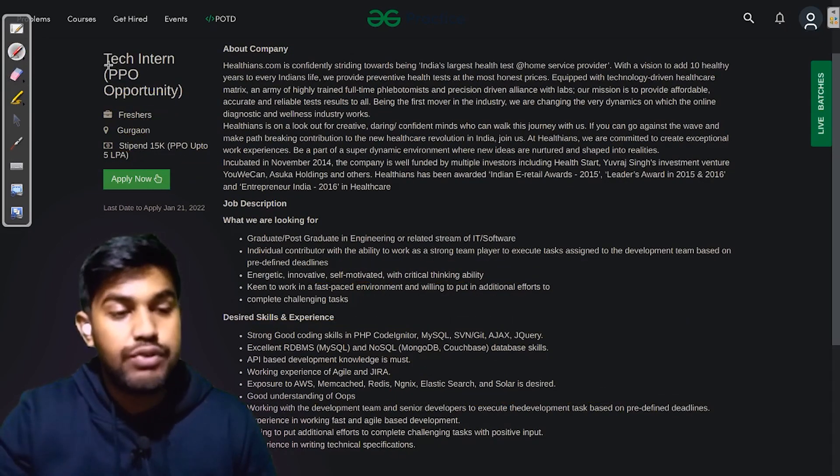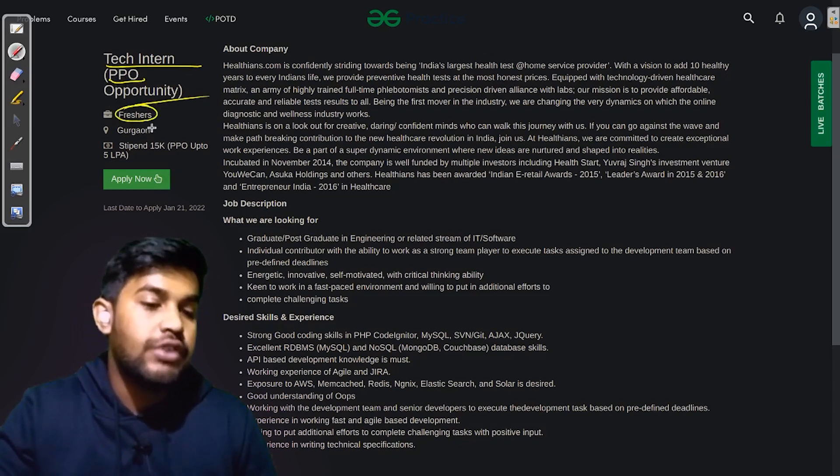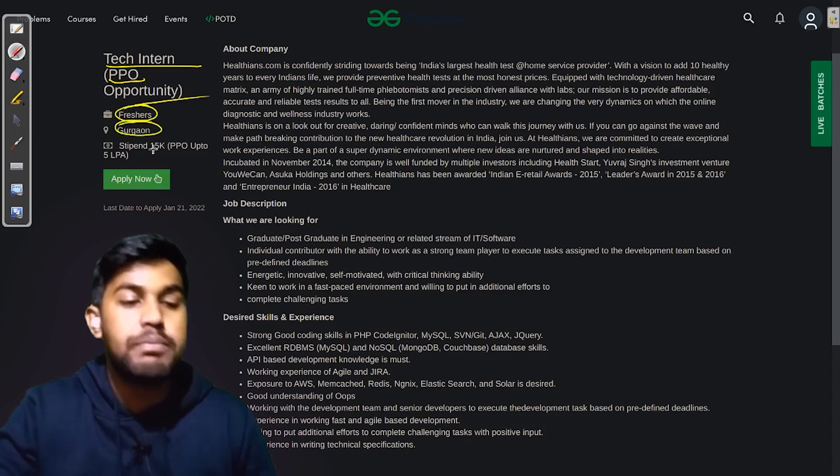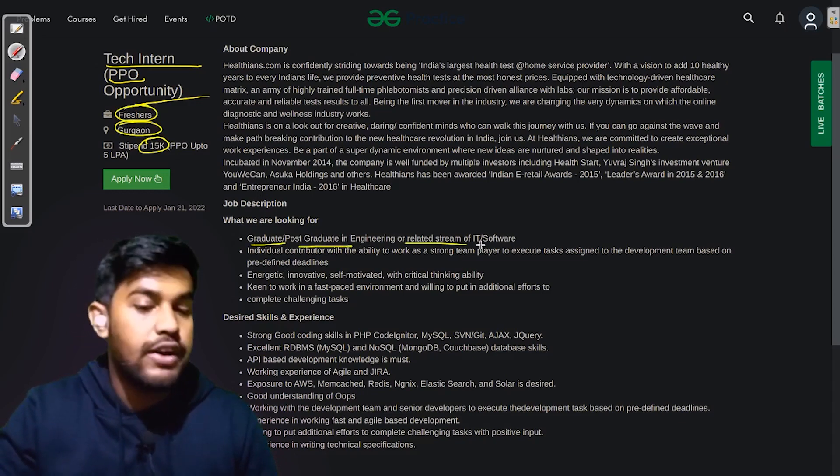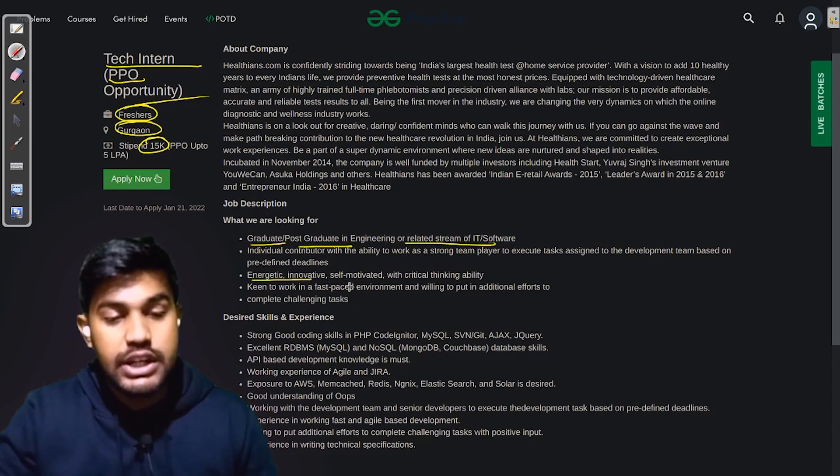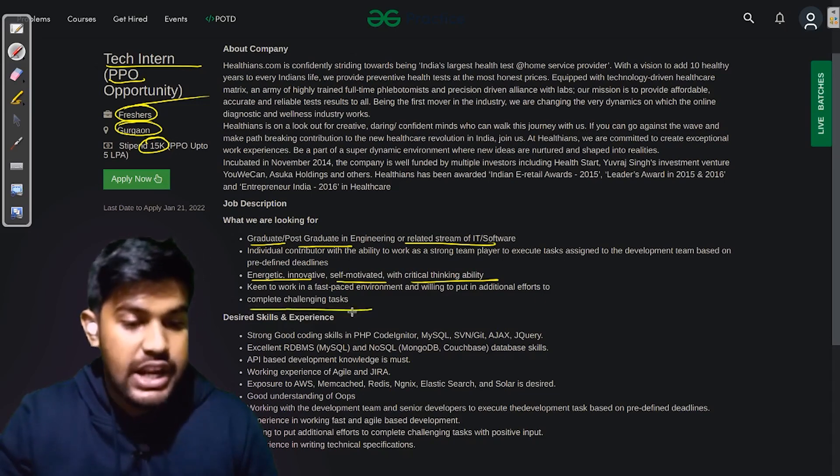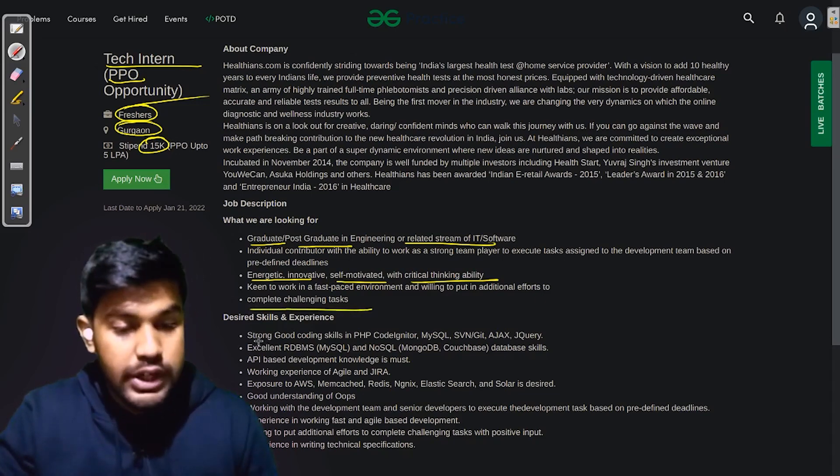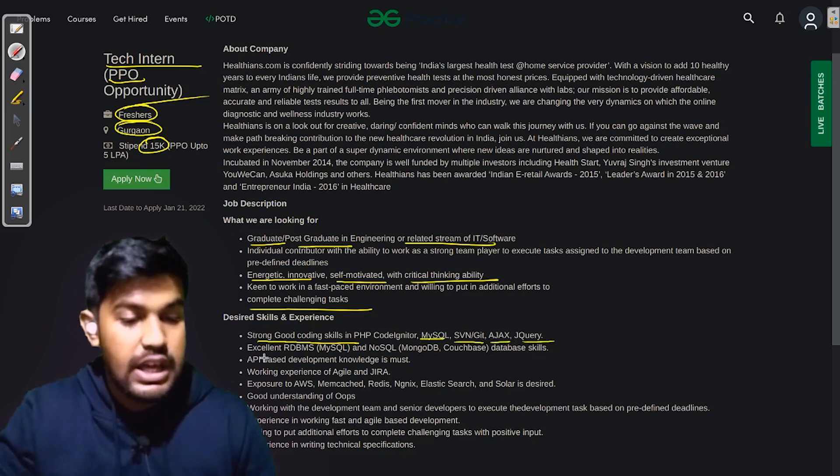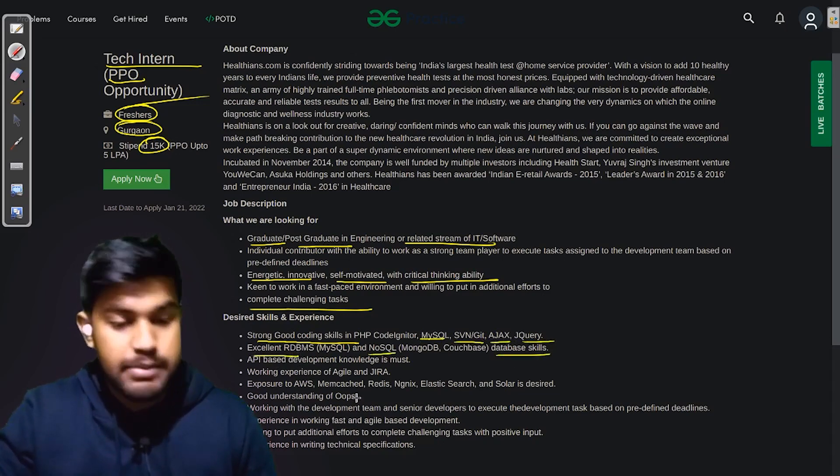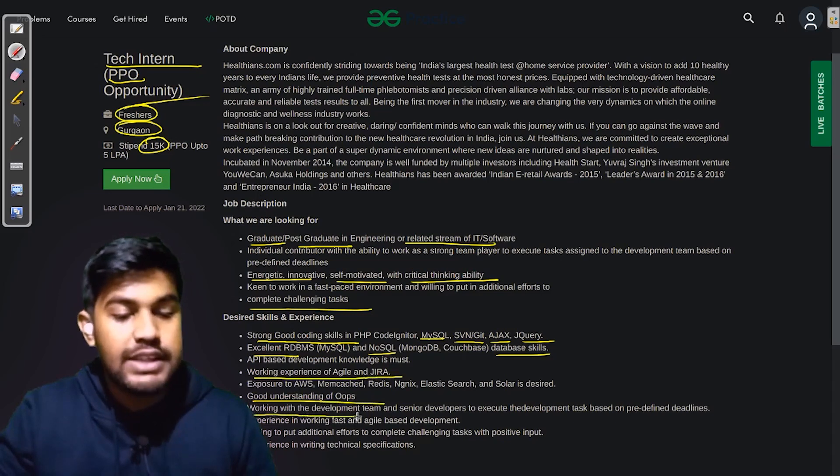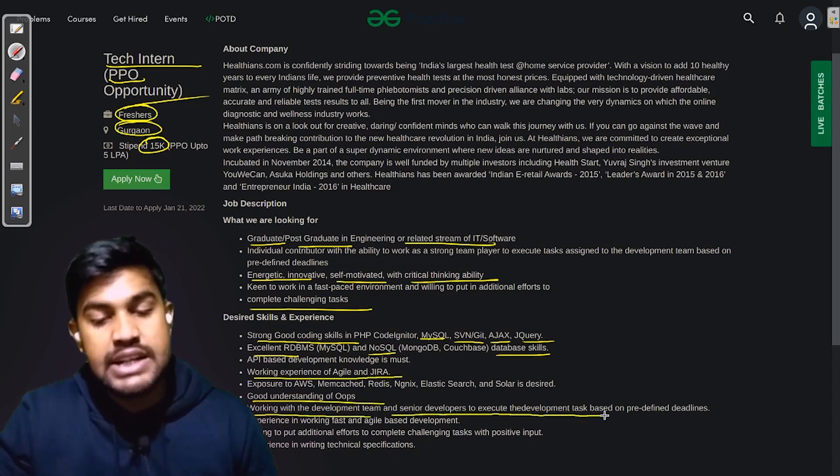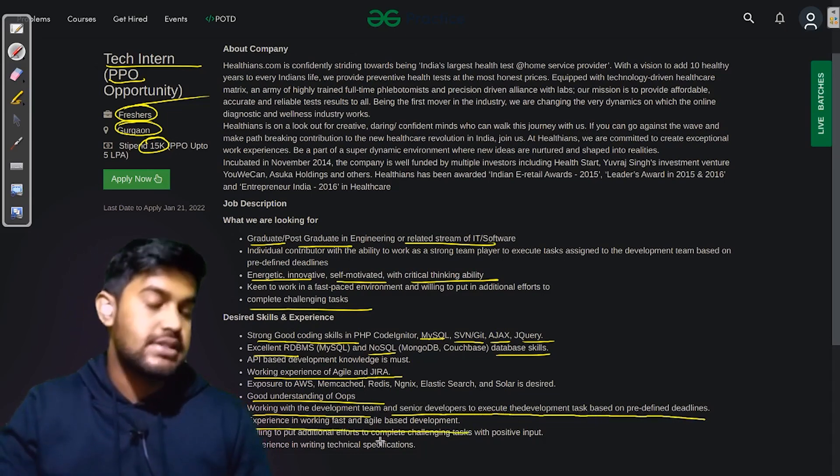The next company is looking for Tech Intern with an opportunity of PPO (post-placement offer). They are looking for freshers and the job location is Gurgaon. The stipend would be up to 15,000. They are looking for graduates or postgraduates in engineering or related stream of IT or software. They are looking for energetic, innovative, self-motivated with critical thinking ability and complete challenging tasks. The desired skills are strong, good coding skills in PHP, MySQL, SVN or Git, Ajax, and jQuery. You should have excellent RDBMS and NoSQL database skills, working experience of Agile and Jira, good understanding of OOPs, working with the development team and senior developers to execute the development tasks based on predefined deadlines, and experience in working fast and agile-based environment.